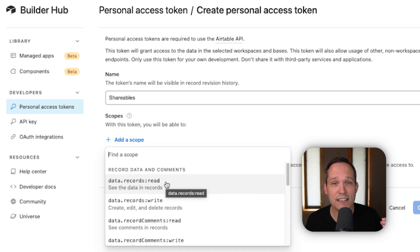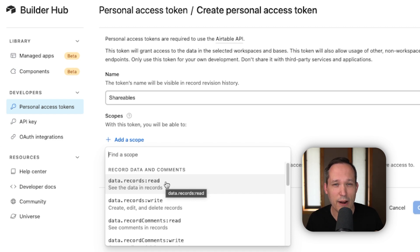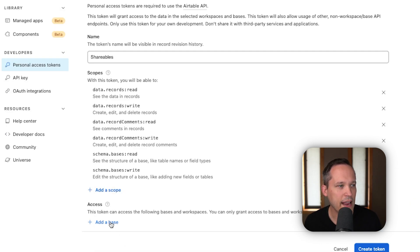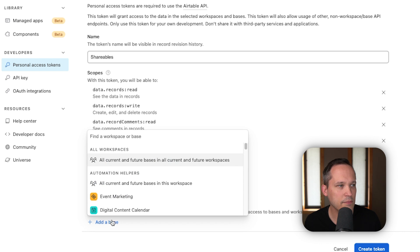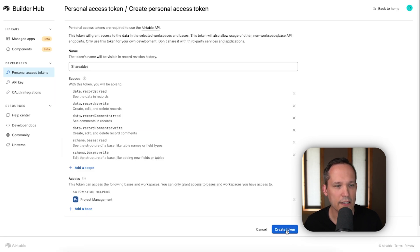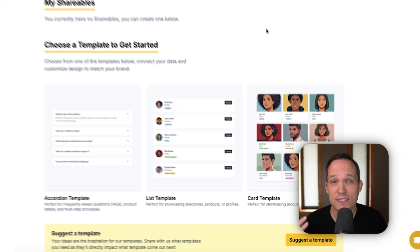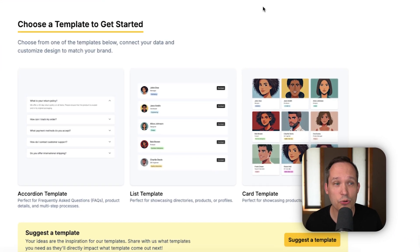Give the token a name like Shareables and add some scopes. Technically you'd only need to read the data and metadata of your records, but I had a couple of issues, so I'd give it some additional permissions just in case. Then give access to the one particular base you need it for, create the token, and copy it. Now inside of Shareables, you're ready to go.